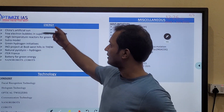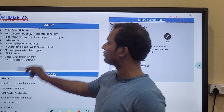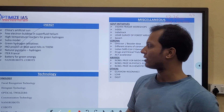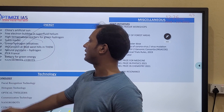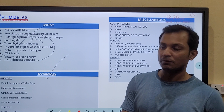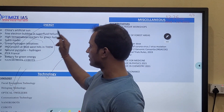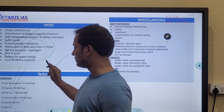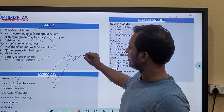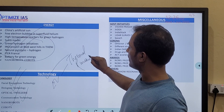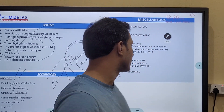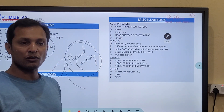From the energy area, green hydrogen is very important. Natural pyrolysis is very important — the science of green hydrogen and natural pyrolysis. From the technology part, hologram technology, face recognition technology, and nano-robots are very important. In electric vehicles, a phenomenon called thermal runaway is very important — one question can be expected from thermal runaway this year.